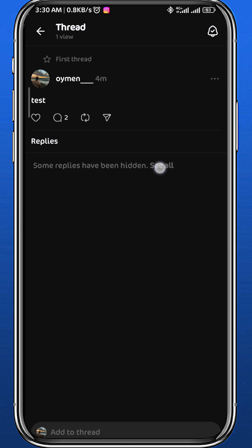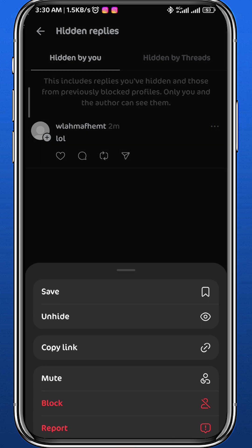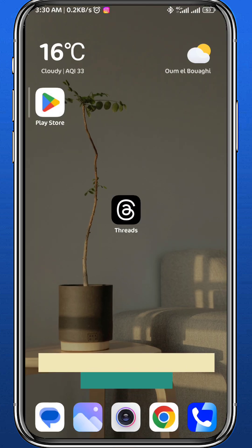If you want to reverse that, tap on "See all" to find the hidden replies. Tap on those three dots again and then tap on "Unhide." Wait for a couple of seconds and the reply will be unhidden under that post.